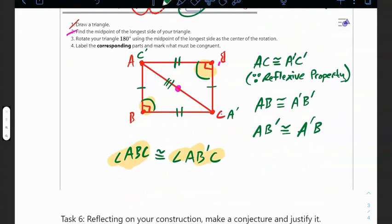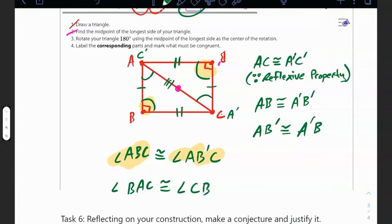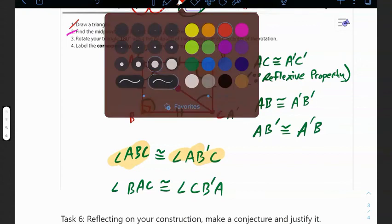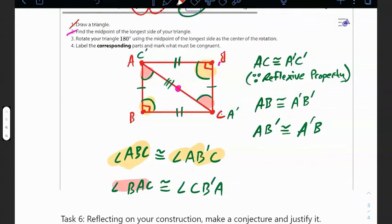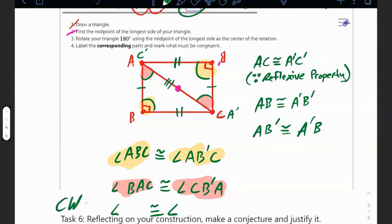For homework, find one more angle that you know is corresponding to another angle, making them congruent. That is part of your classwork for today.